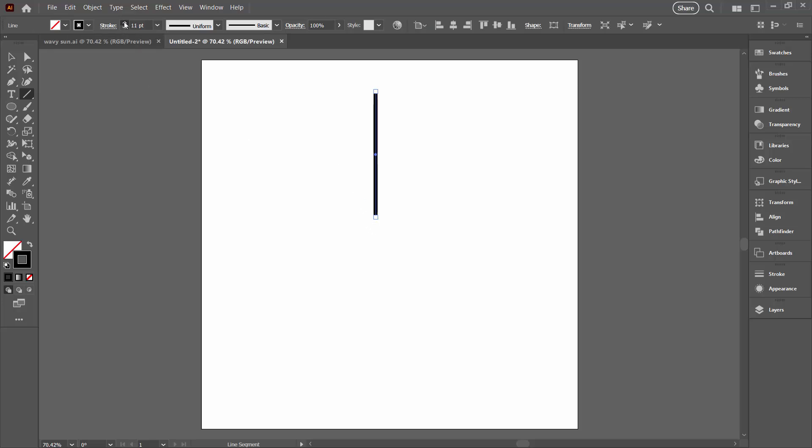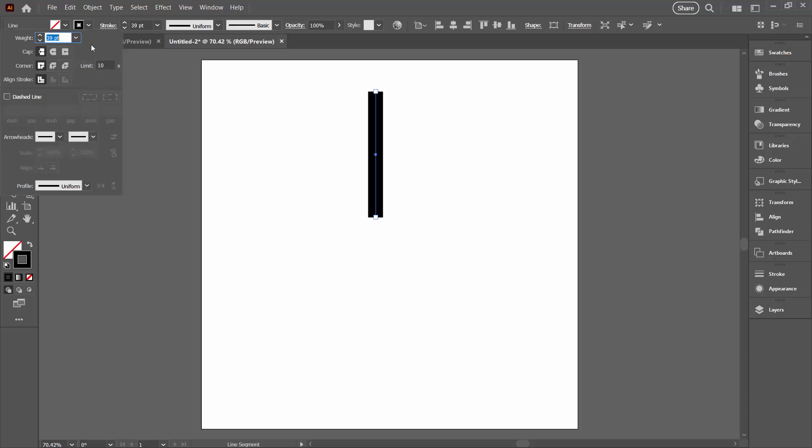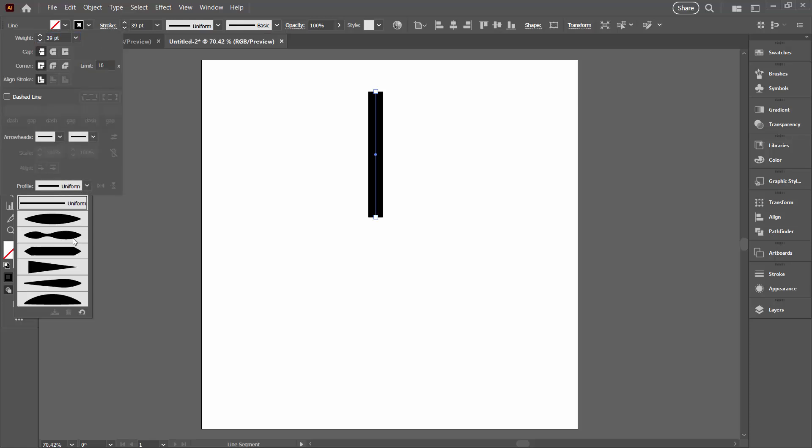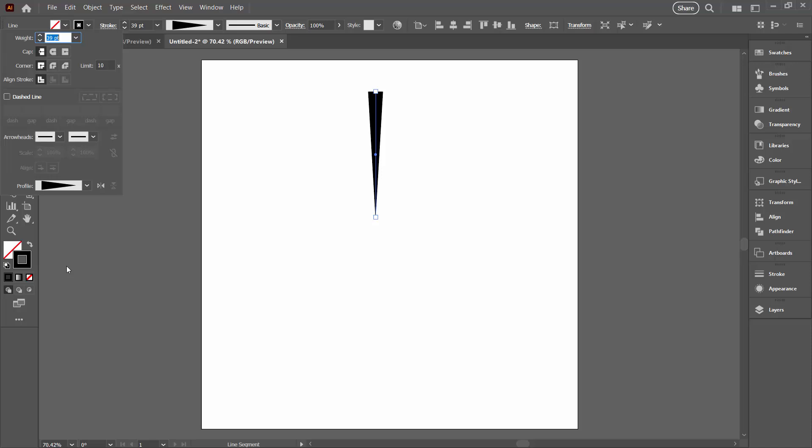I'm going to increase the stroke weight of this quite a bit and then go to the Stroke panel here. I'm going to increase the profile. I'm going to set it to this triangular profile and because I want it the other way round I'm just going to click here to invert it.